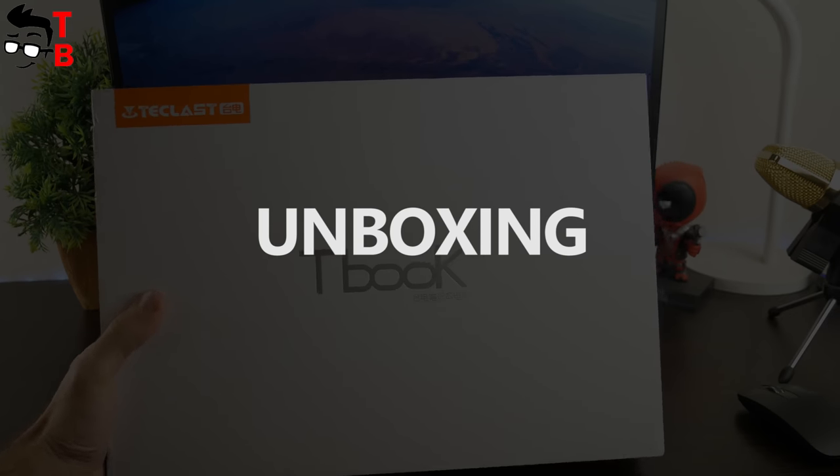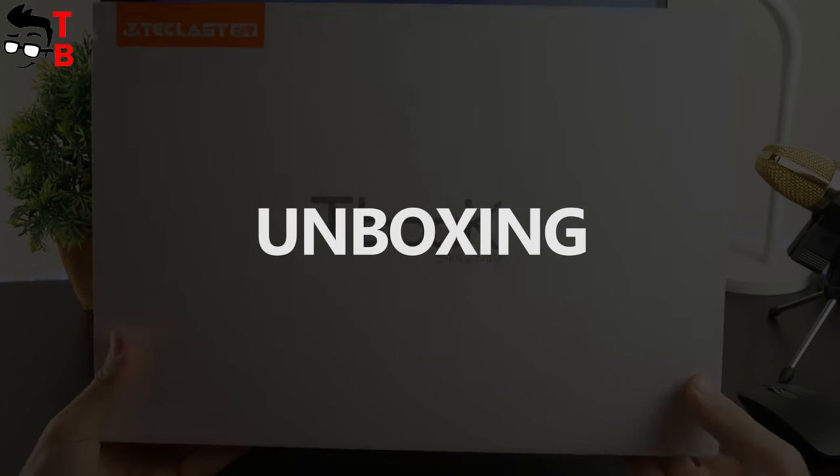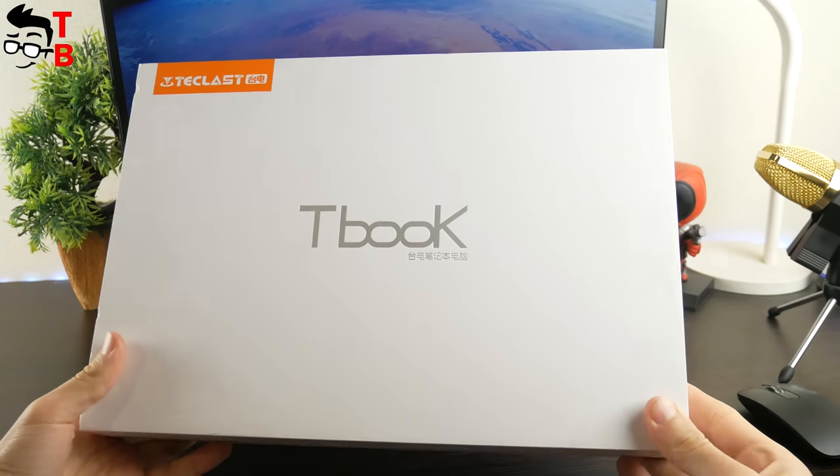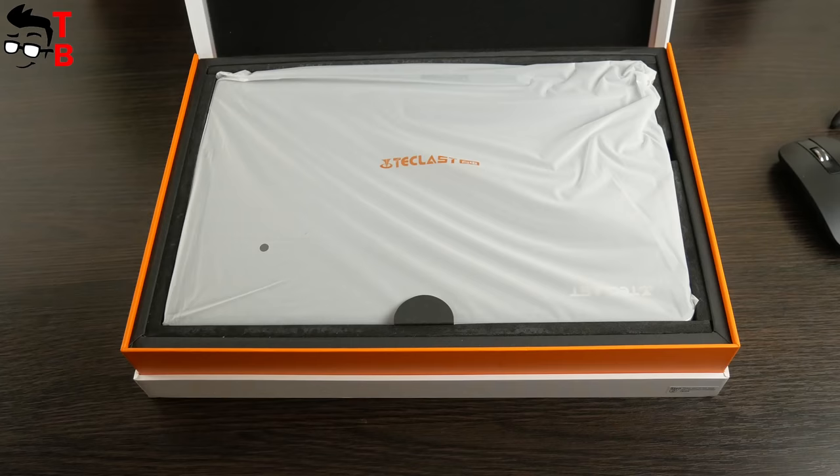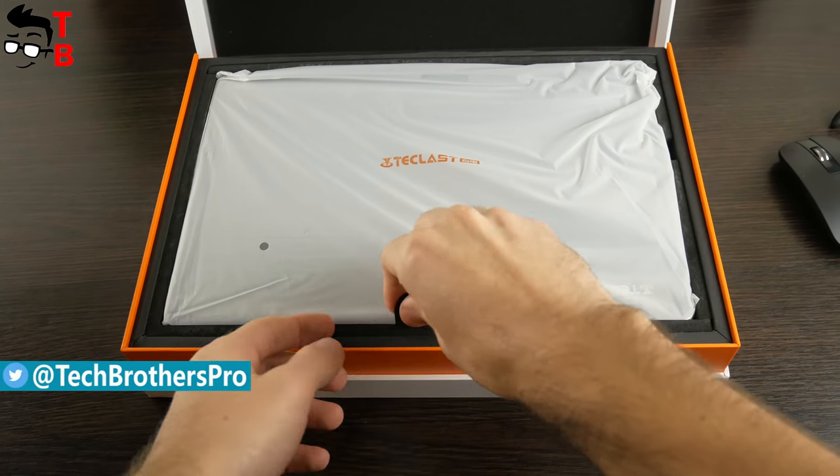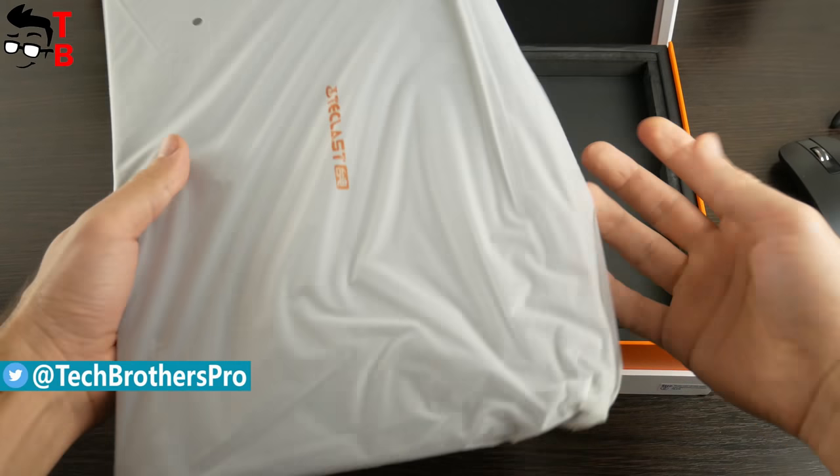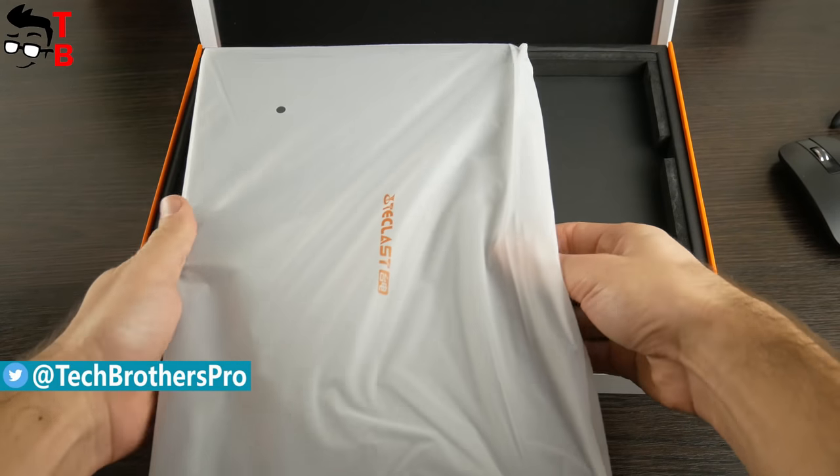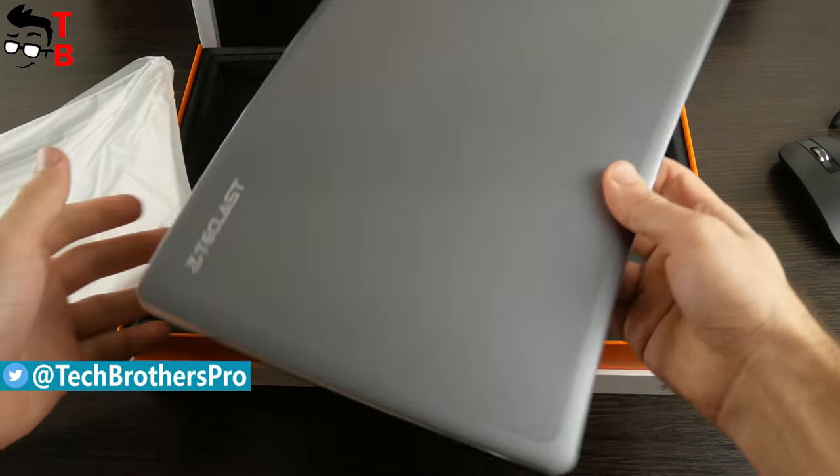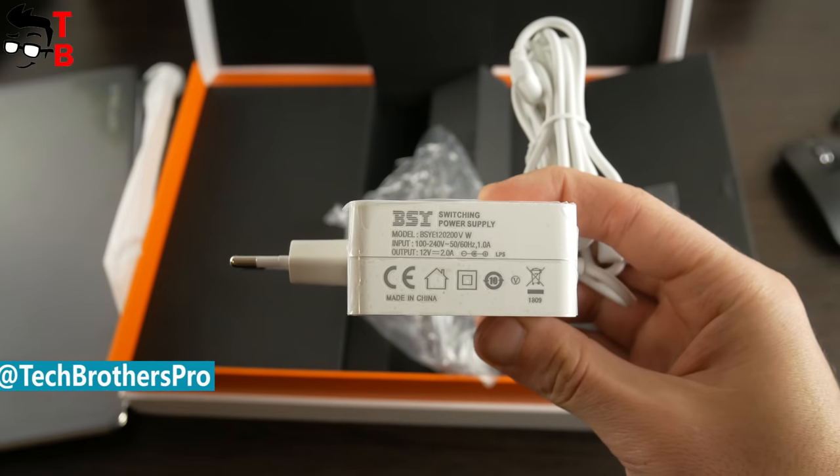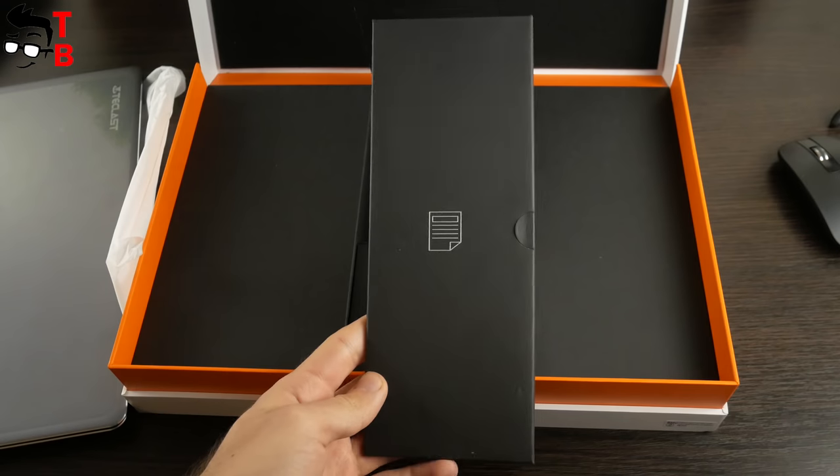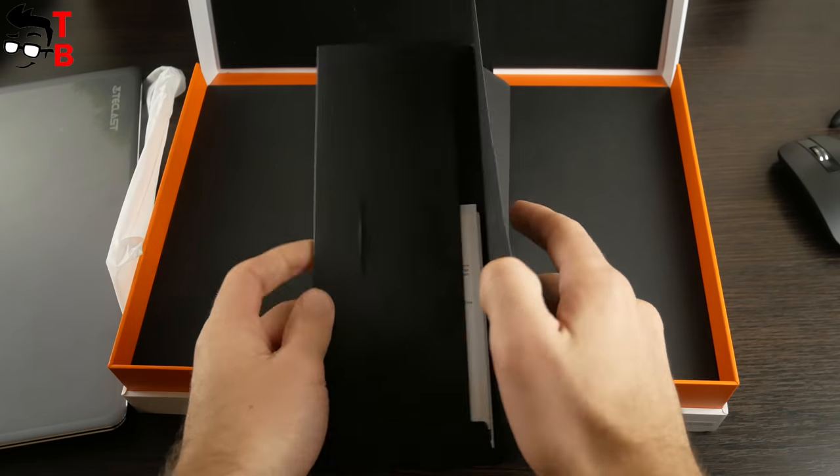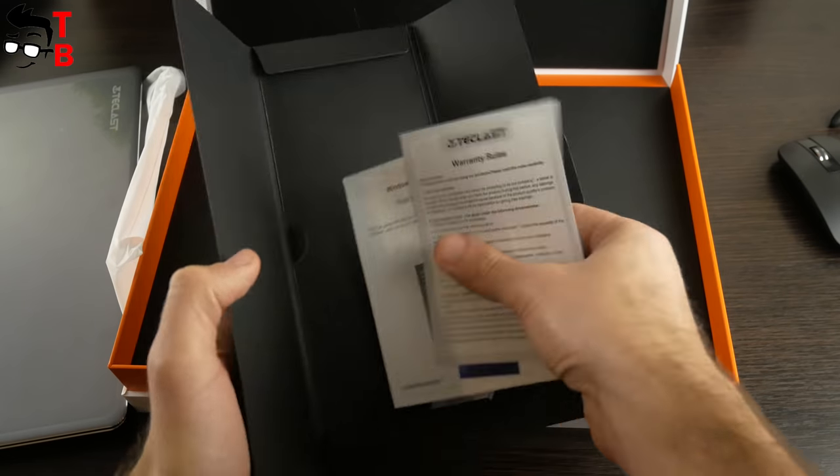The laptop comes in a brand Teclast box of white color. There is company logo, t-book and some Chinese characters. Inside the box, you can see laptop in transparent package. Also, there is power adapter and black envelope with user manual, warranty card and other documentation.